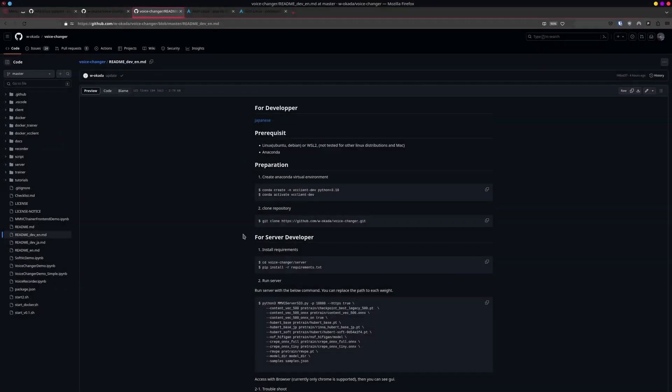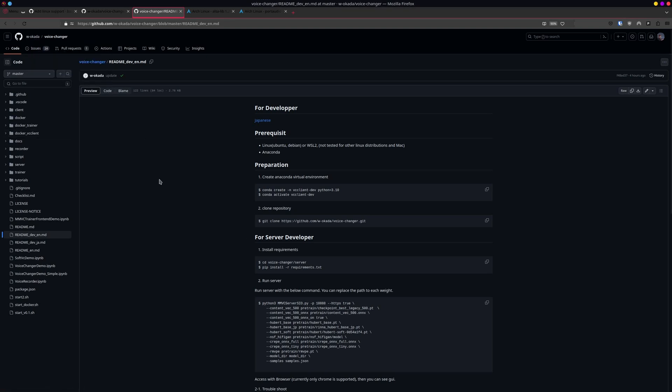Hello everybody, welcome to another video. For this video, it's quite simple. I'll be showing you how to set up and install O.W. Okada's Voice Changer, which uses RBC, or Retrieval Voice Cloning, which has grown in popularity, especially for songs on Arch Linux.